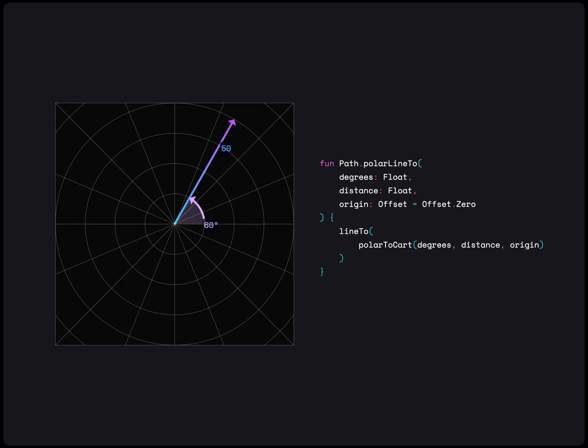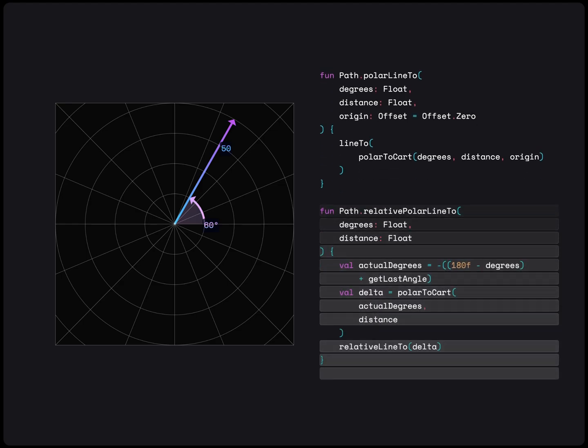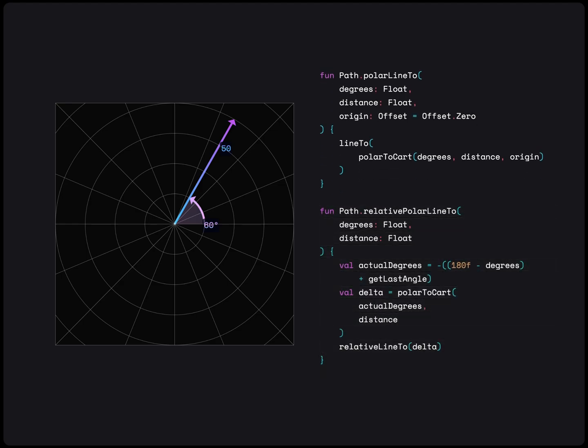We can also make a relative polar line to extension function, which gets the next point by taking into account the last position and angle.